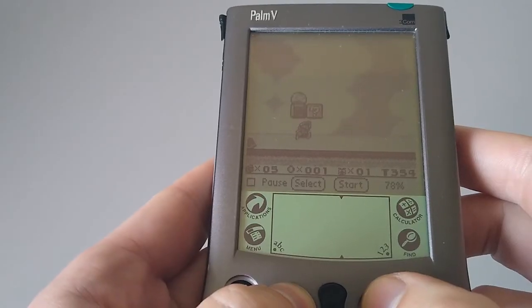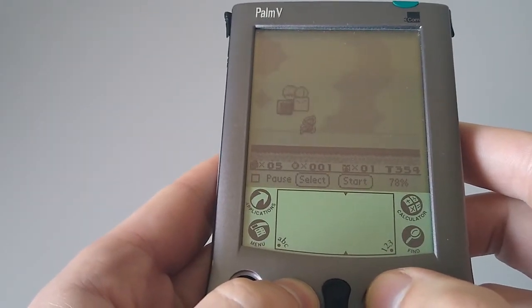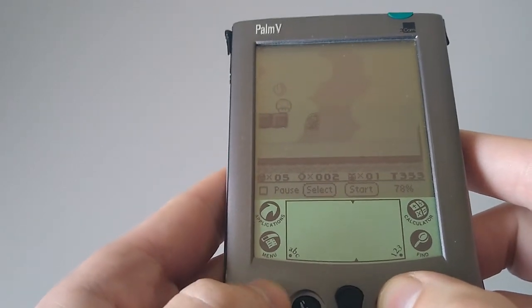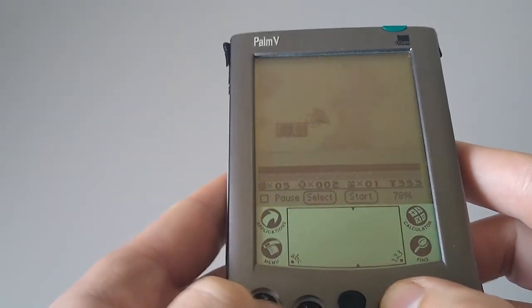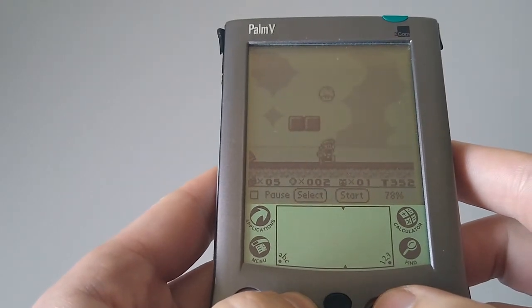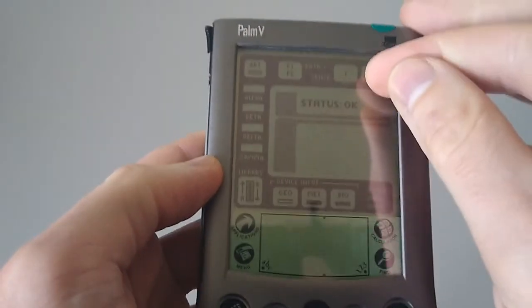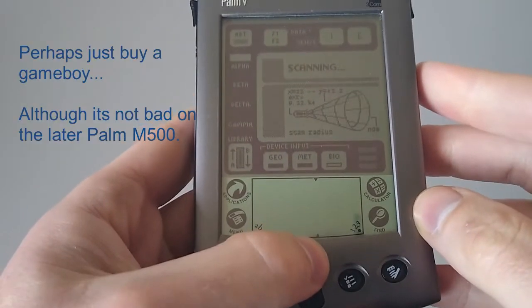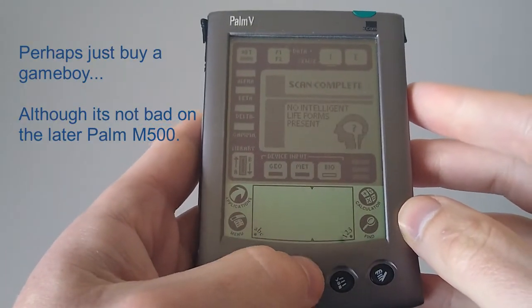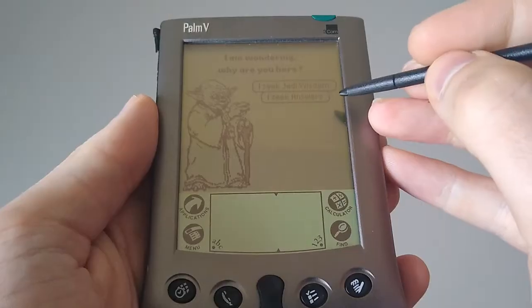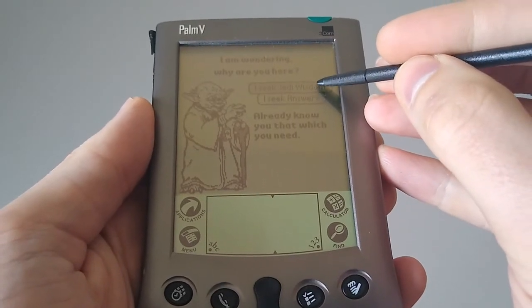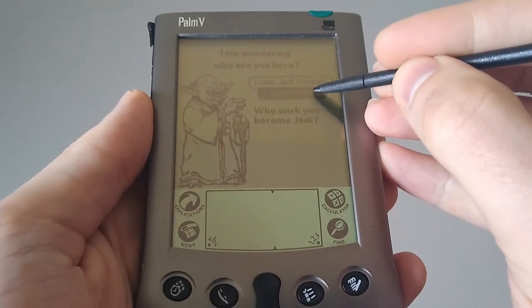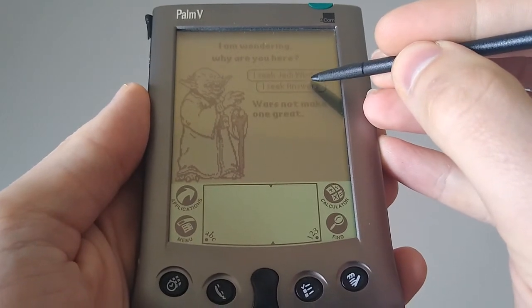In addition, there is a Game Boy emulator, although most games run far too slow to be playable. You'll need better hardware for this. There's a Tricorder app, so you can pretend to scan your friends. And if you're in for a bit of wisdom, there's always Yoda. There are lots of games available, and I'll put some links in the description below.